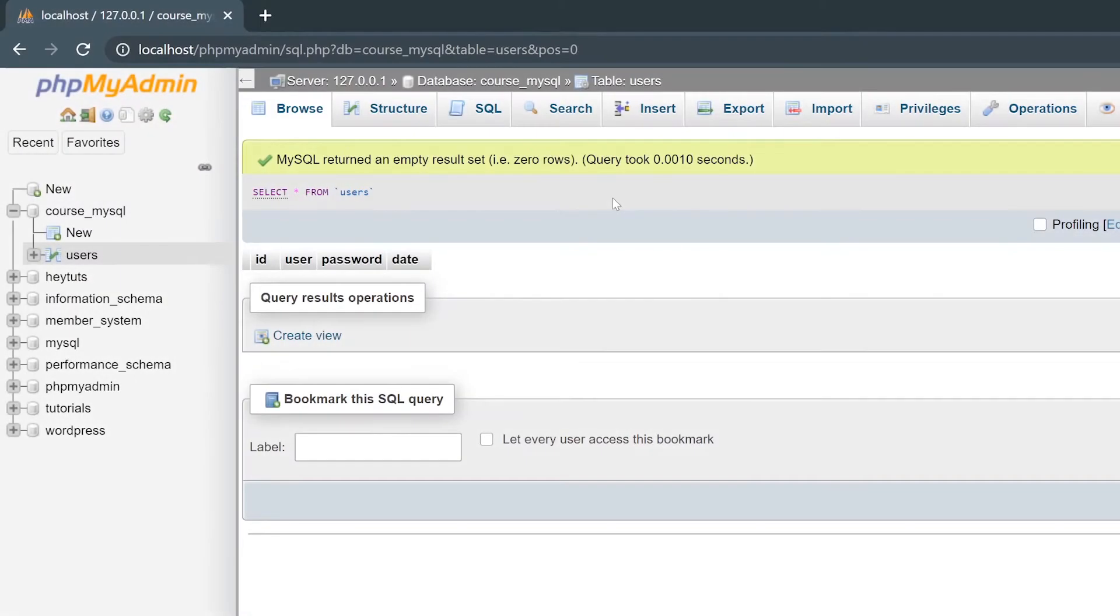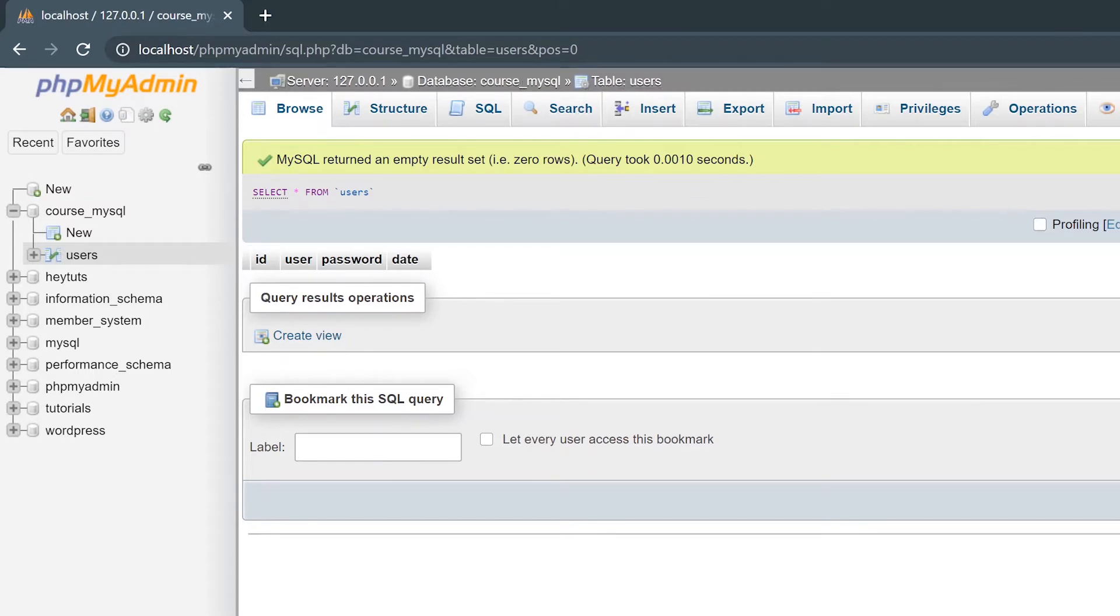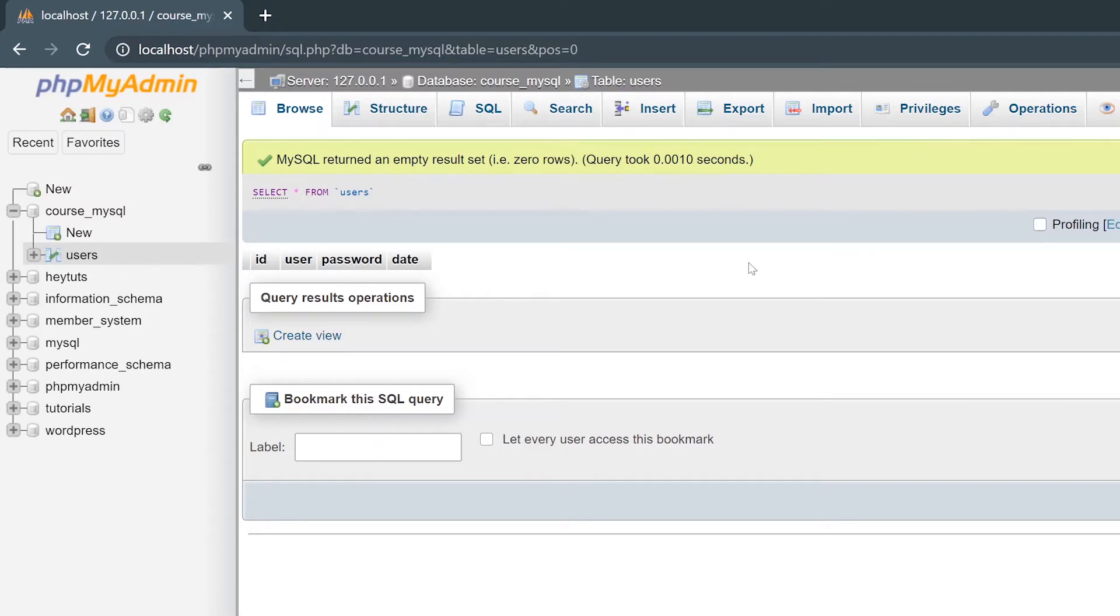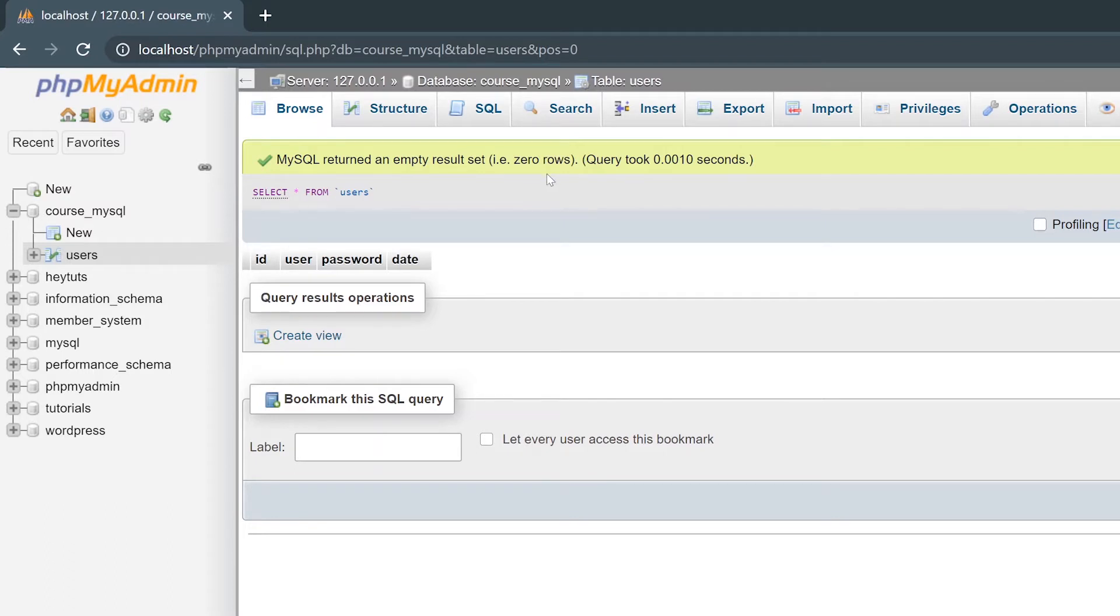In order to manually add data into your MySQL database table, you want to make sure you have phpMyAdmin open and you're selected to the database and the table that you're trying to insert the data into. When you browse through phpMyAdmin and select your database and table, you'll be brought directly to the Browse page in the Browse tab. From within this tab, you'll be able to see any of the data and information that's currently stored inside your database and database table.